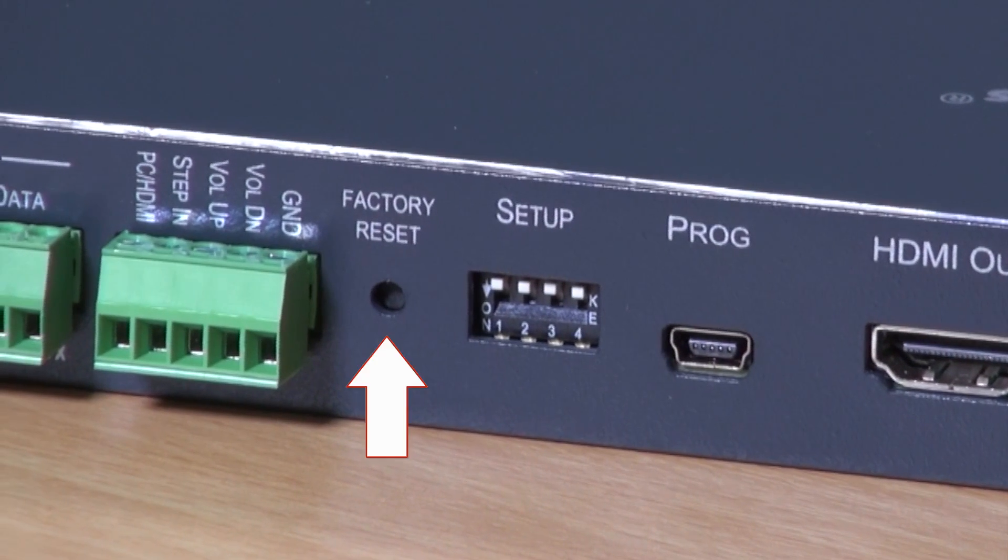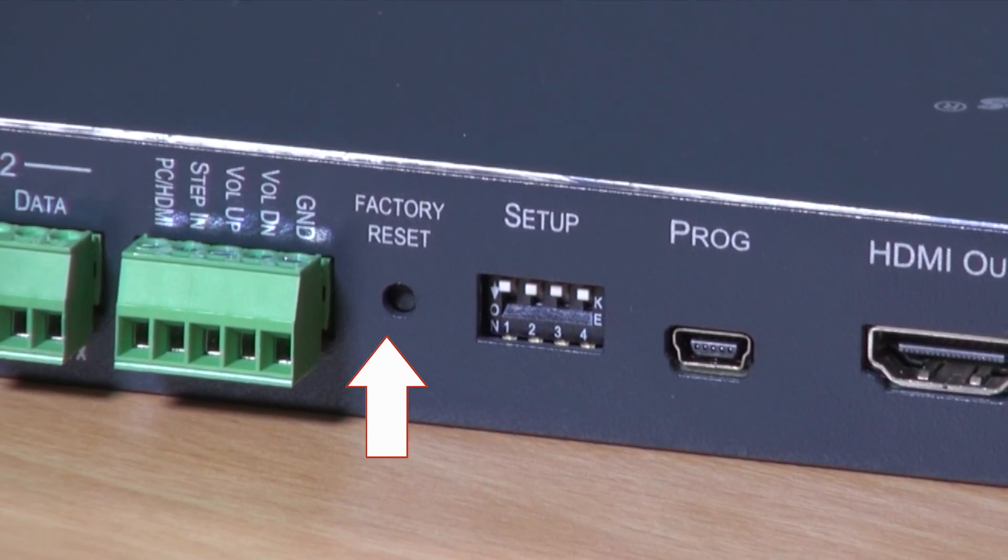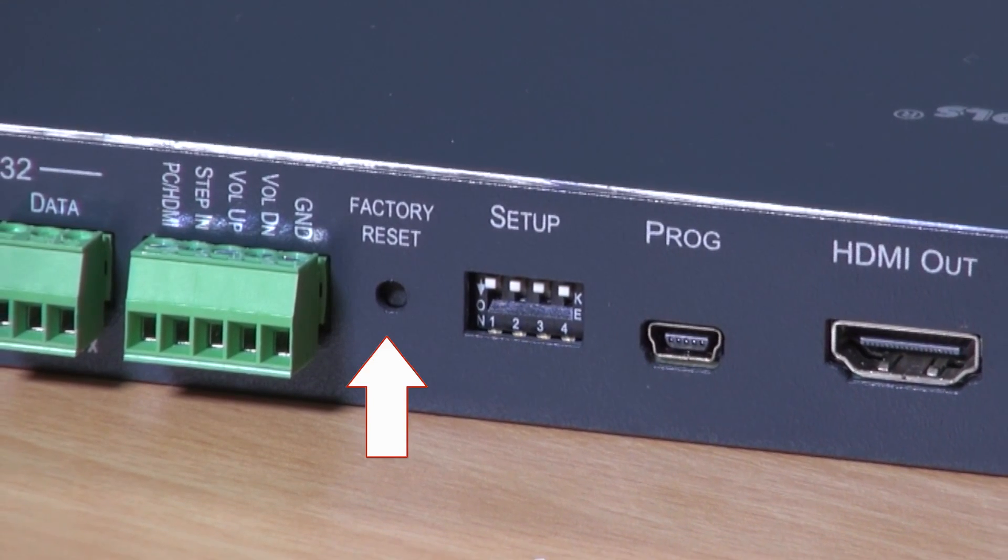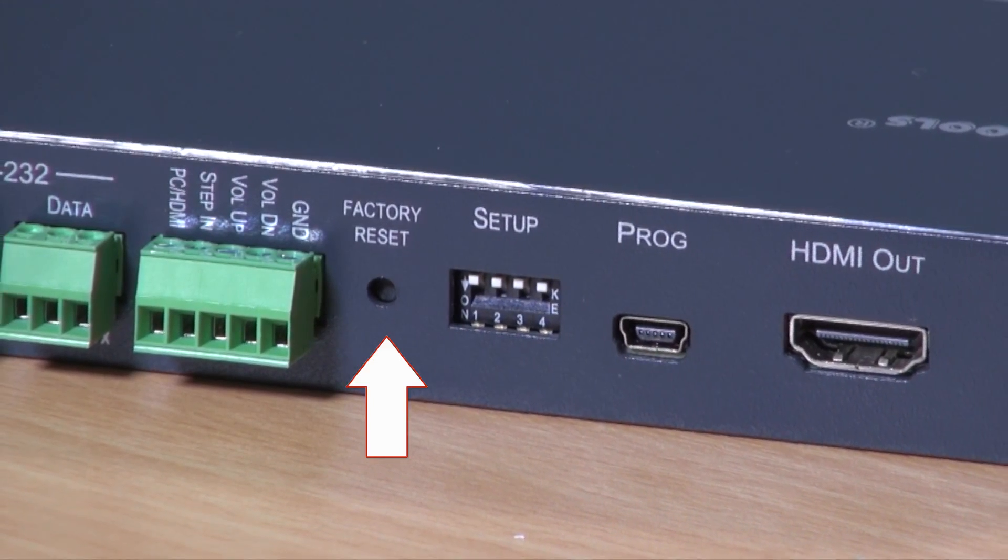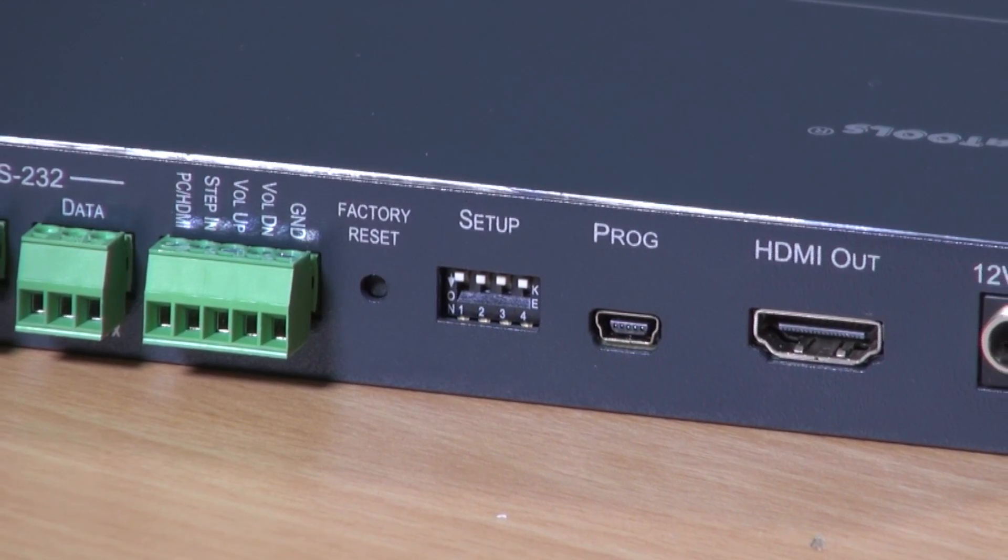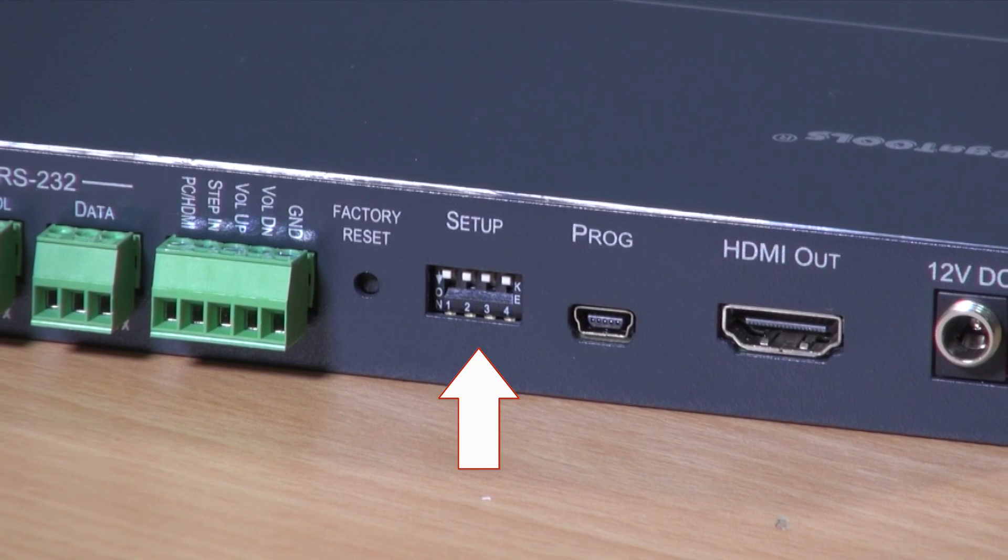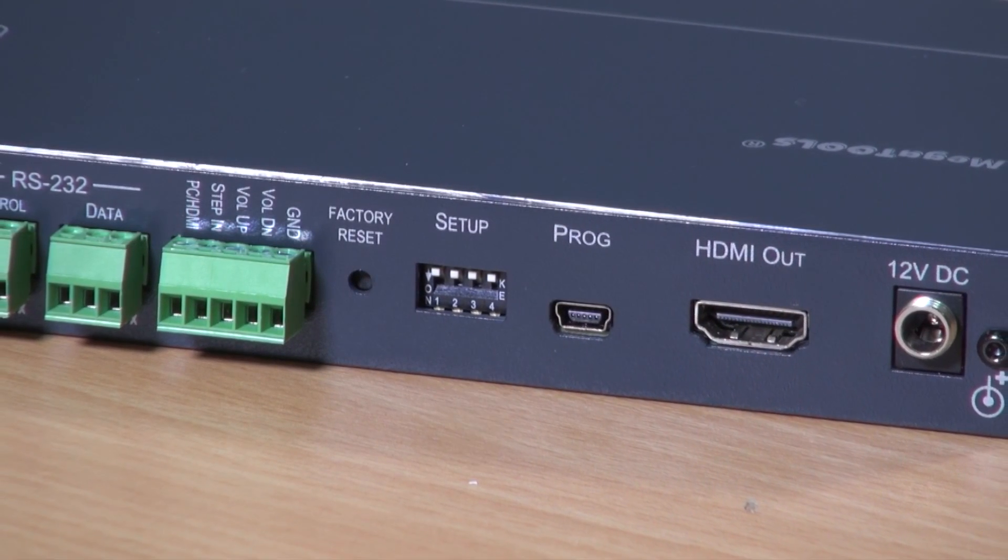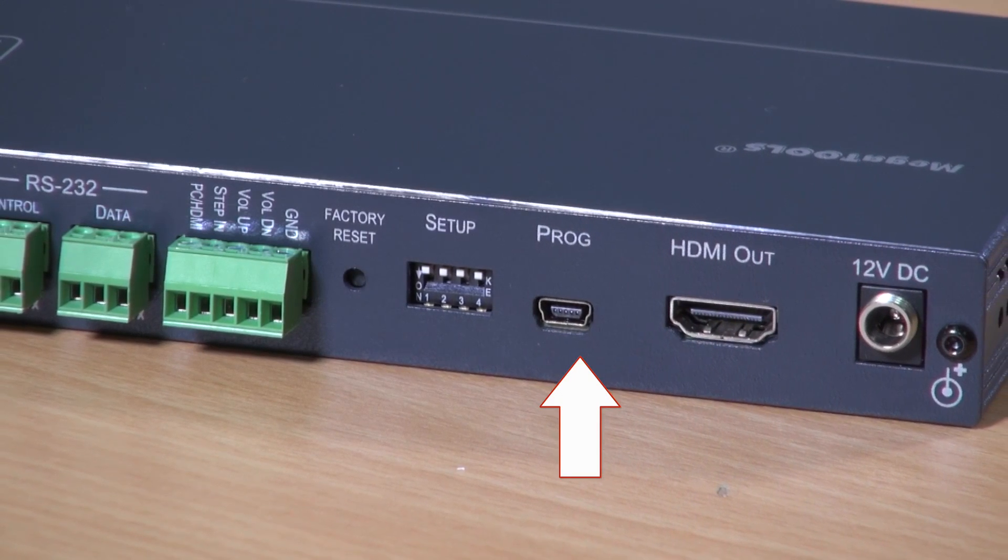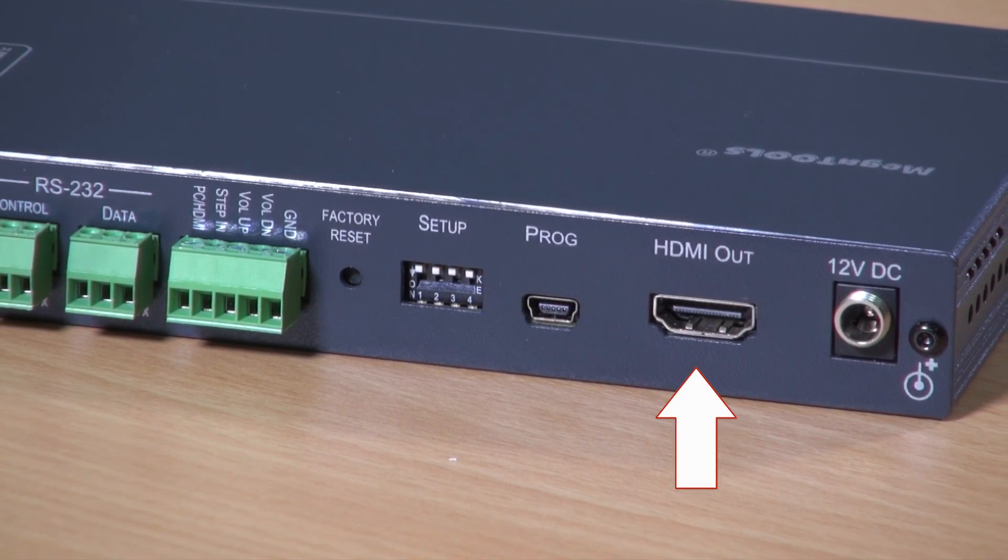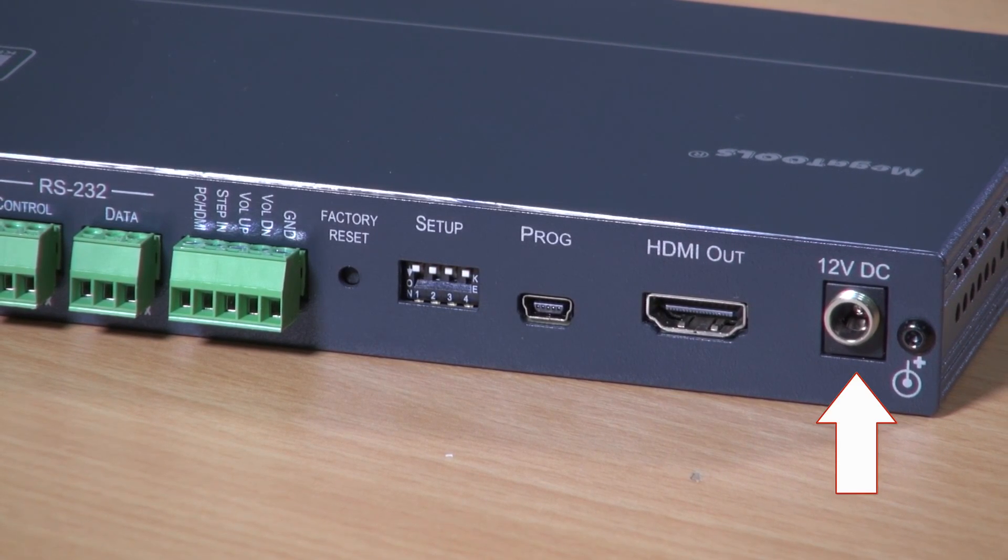Next we have the factory reset button which has two stages: a short press will reboot the device and a long press will reset to factory default settings. We have dip switches for setting the video and audio input behavior, a mini USB for programming the device, the HDMI output and 12 volt DC power connector.